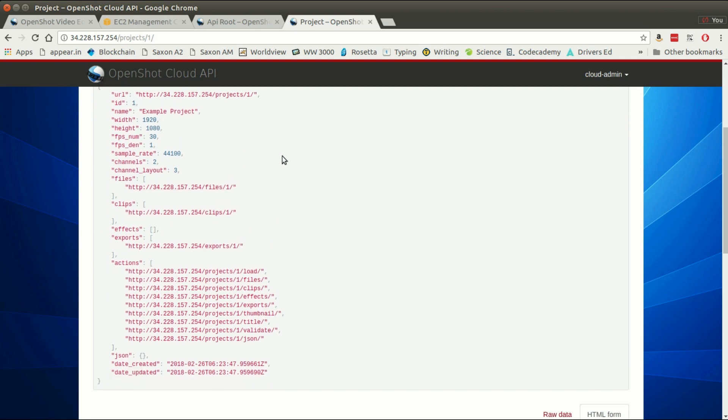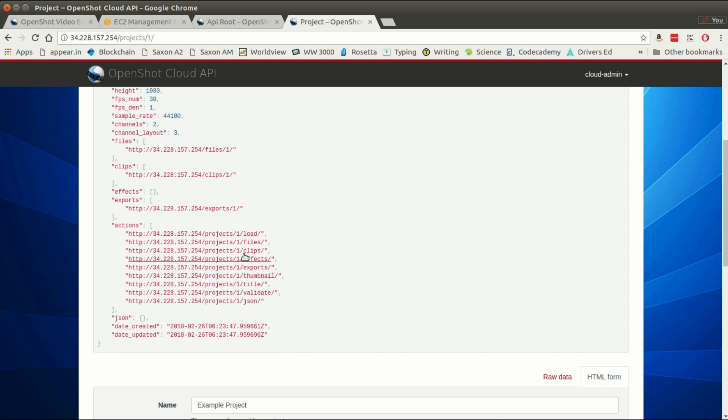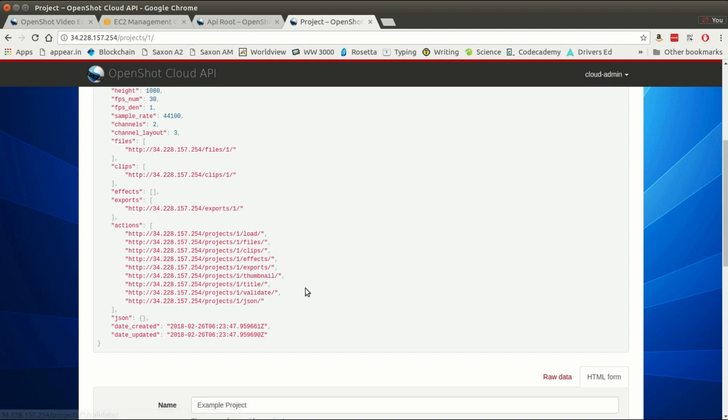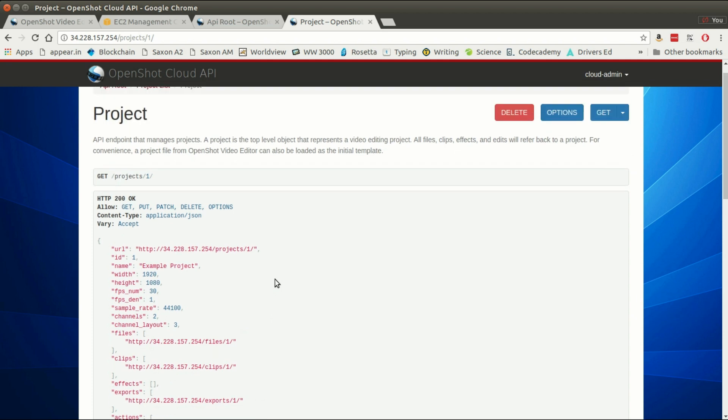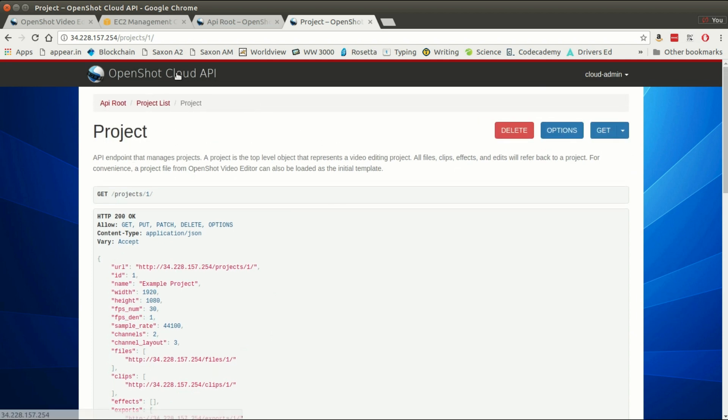There's all sorts of really interesting API things you can do with these different endpoints. You can add effects, you can do all sorts of animations on the clips. There's just a tremendous number of things you can create: titles, thumbnails, and all sorts of fun stuff, and that's all covered in our documentation.